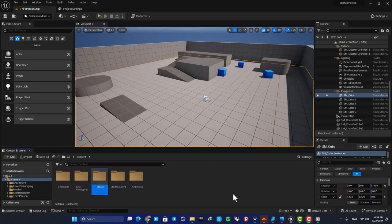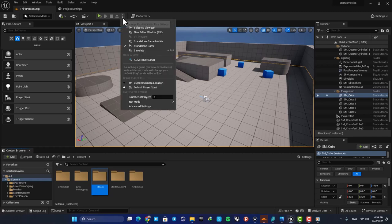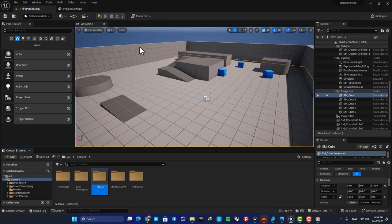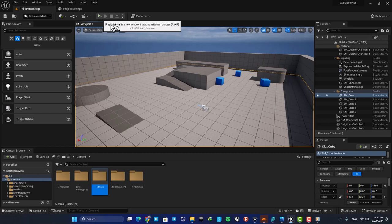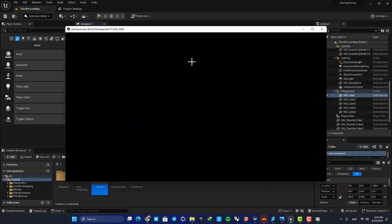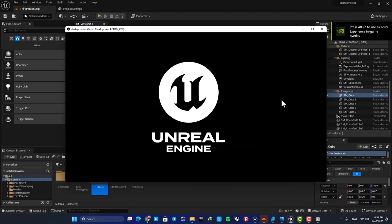If you want to check this out, you don't need to package the project. You can just set this on Standalone Game. And now you can see that when we play the game, the movies are played before the game is opened.